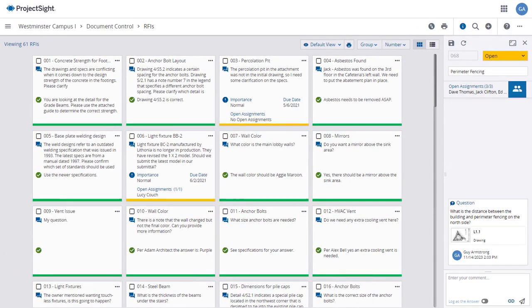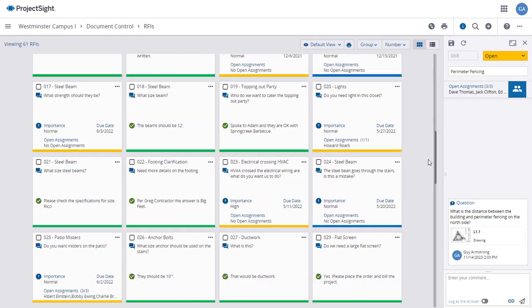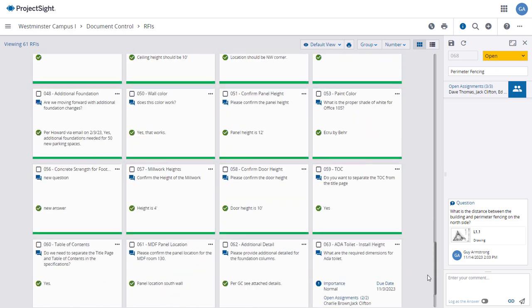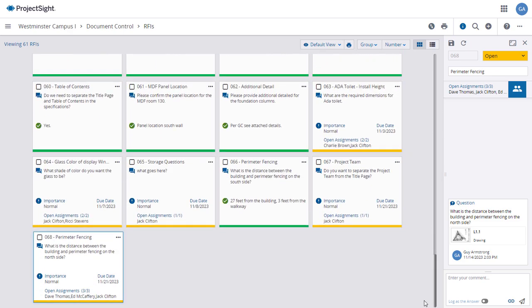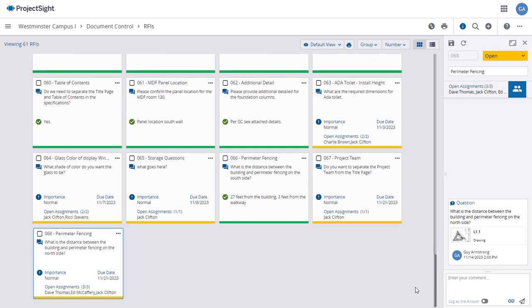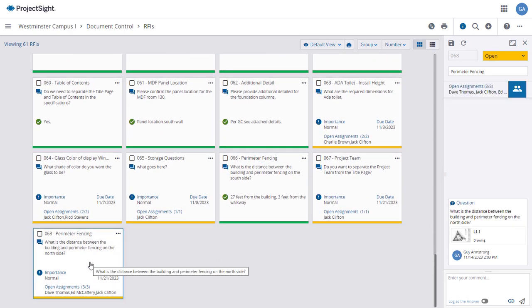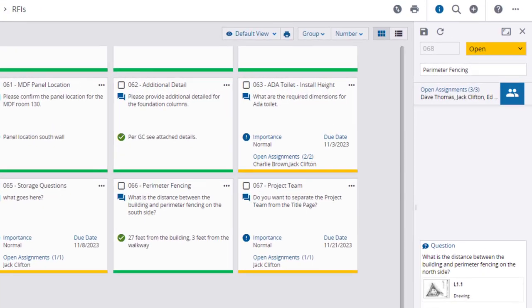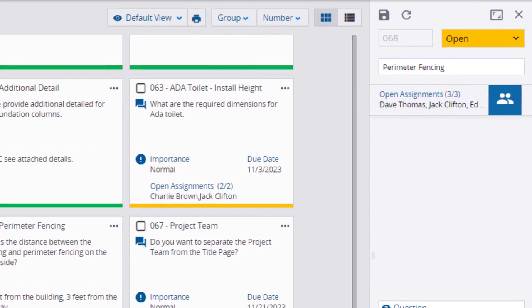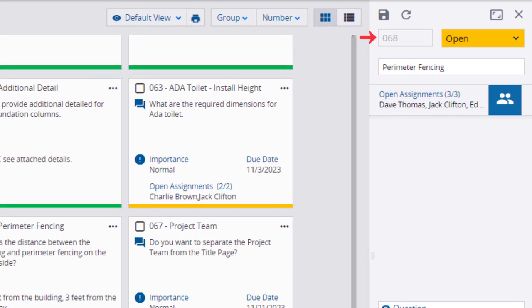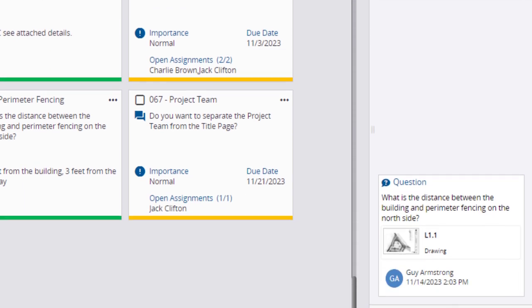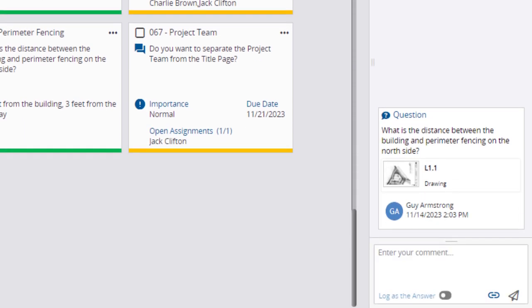Back on the RFI main page, after scrolling down you'll see the tile for the new RFI. Clicking on the tile will load the basic information in the right panel. You can see its number has been assigned. You can see the Assignments and the Question that the Assignees need to answer.